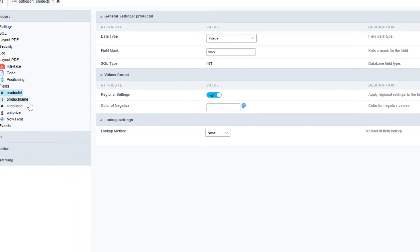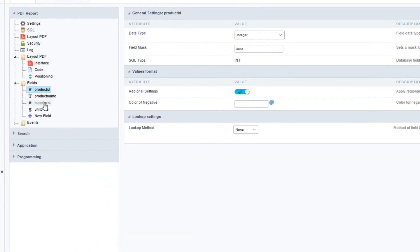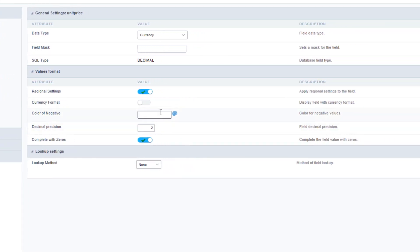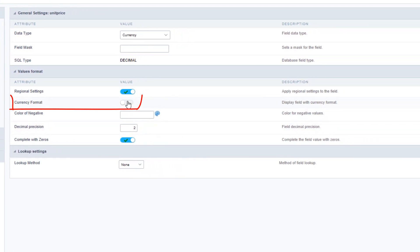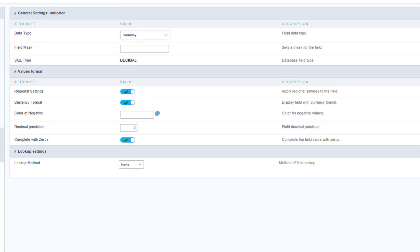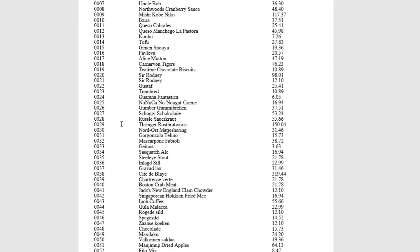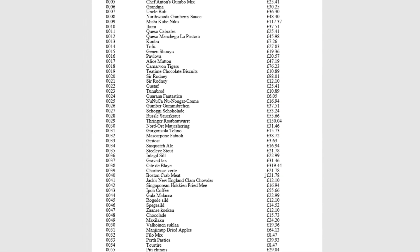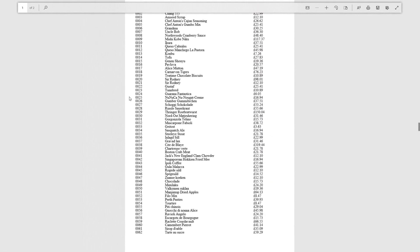Next we also want to adjust the unit price. For the unit price I want to display the current format within the PDF. If I run that again I will now have the currency displayed for my currency field.